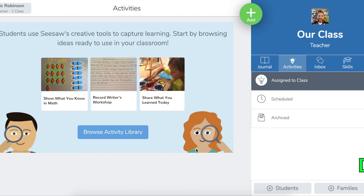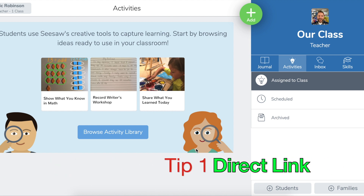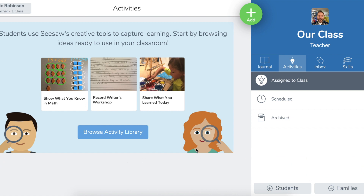So first, let's look at adding that direct link right to an activity. This would be useful maybe if you're using Seesaw in tandem with Google Classroom or Schoology. You can actually post a direct link that'll take students right to an activity, and even if they're using an iPad, it will also open the app for them and take them right to the activity. So really, really useful.